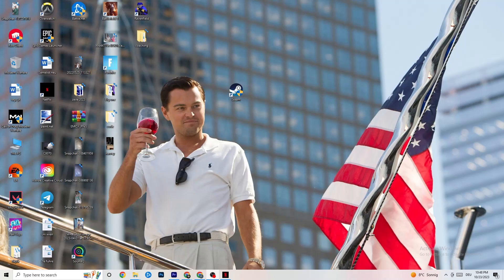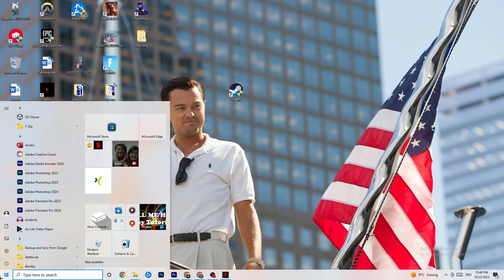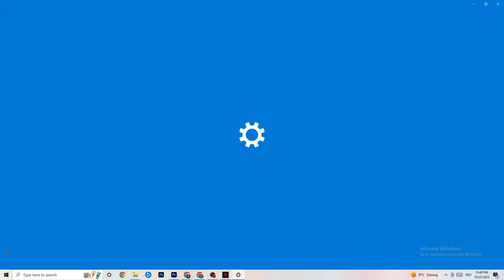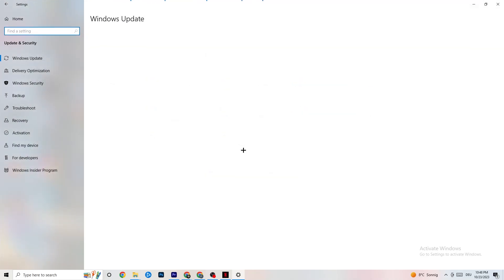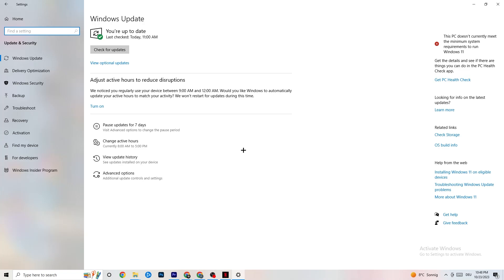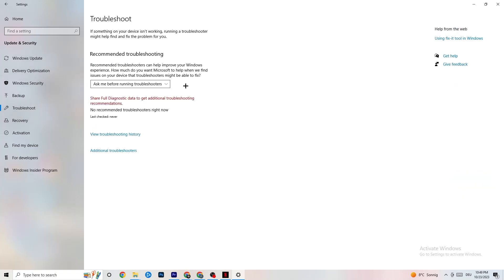The first thing I recommend for everybody is to navigate to the bottom left corner of your screen and click on your Windows sign, or use the key on your keyboard. Click onto Settings, then navigate to Update & Security. Trust me, keeping an eye on your updates will solve 90% of your problems. Check for Windows updates, download the latest version. Also click on Troubleshoot to find and repair any broken data on your PC.